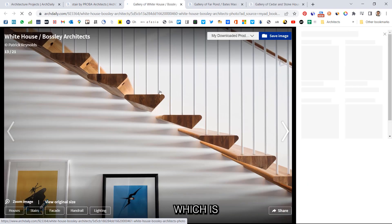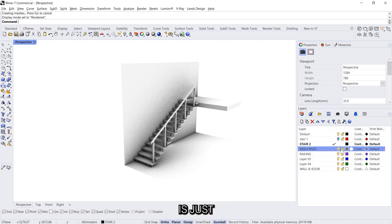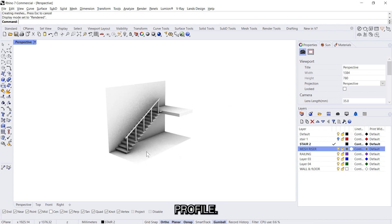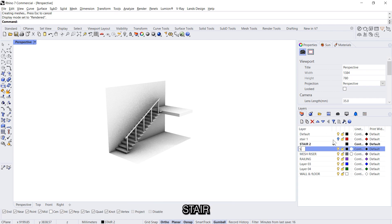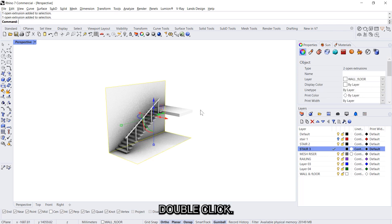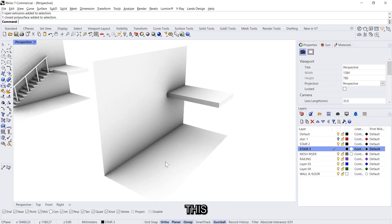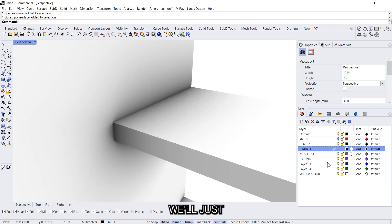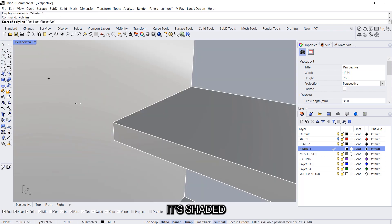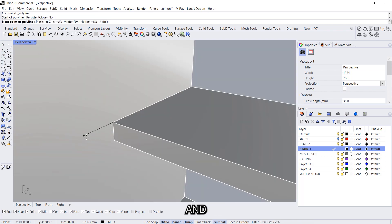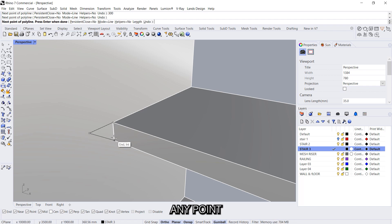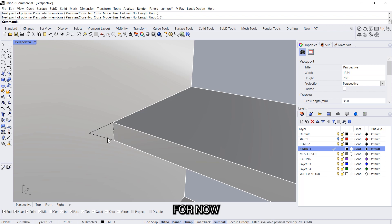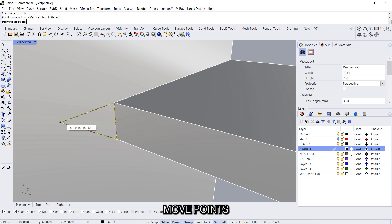Now we'll create something else. Let's create this one which is a timber profile again. So what we can do is just draw that profile. In case we don't want to use this as a reference we would just do stair 3, double click, just use this as a copy, 10 meters. And this time we'll just create the profile. So make sure it's shaded, and 250 or you can say 300 millimeters. And just click any point for now, and then press F10 or remove it.